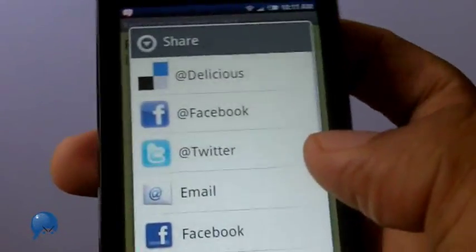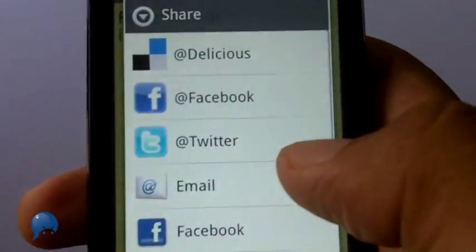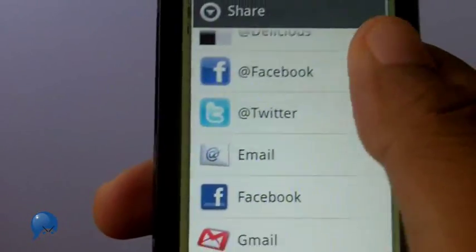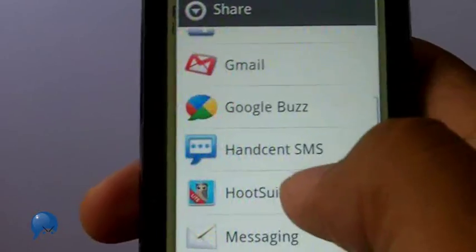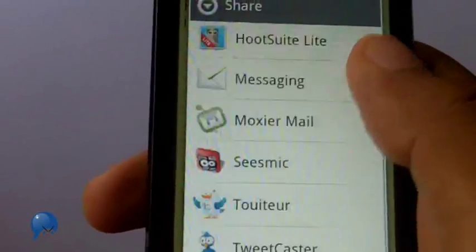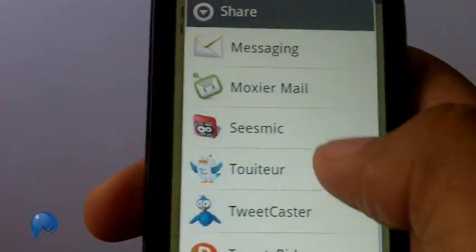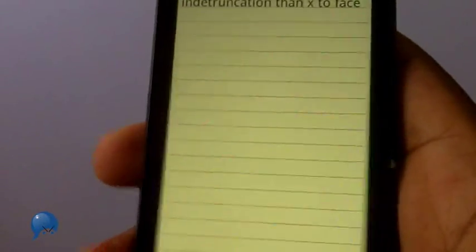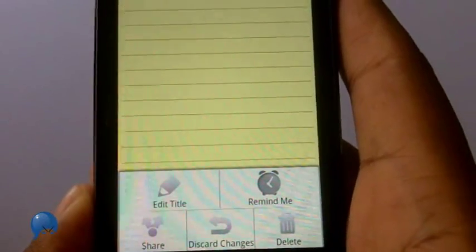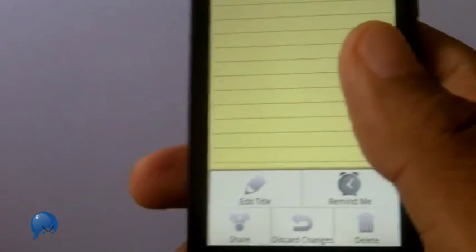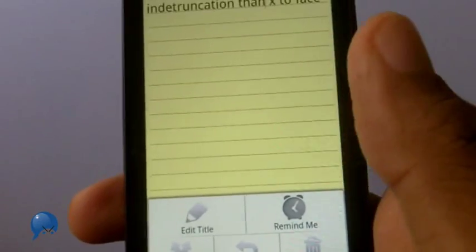The great thing about sharing is that you can share your notes in a variety of ways — email, Facebook, Gmail, Buzz, any of the Twitter apps you have. Basically if you have an app that supports sharing it's going to come up here, and you can also share via email and upload it to yourself that way.